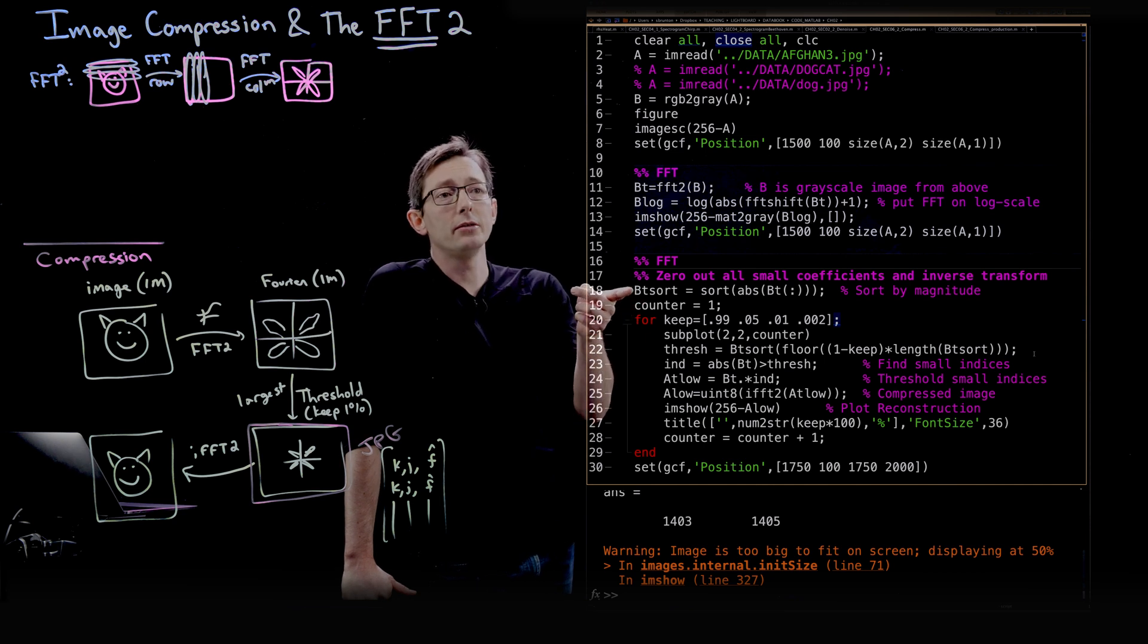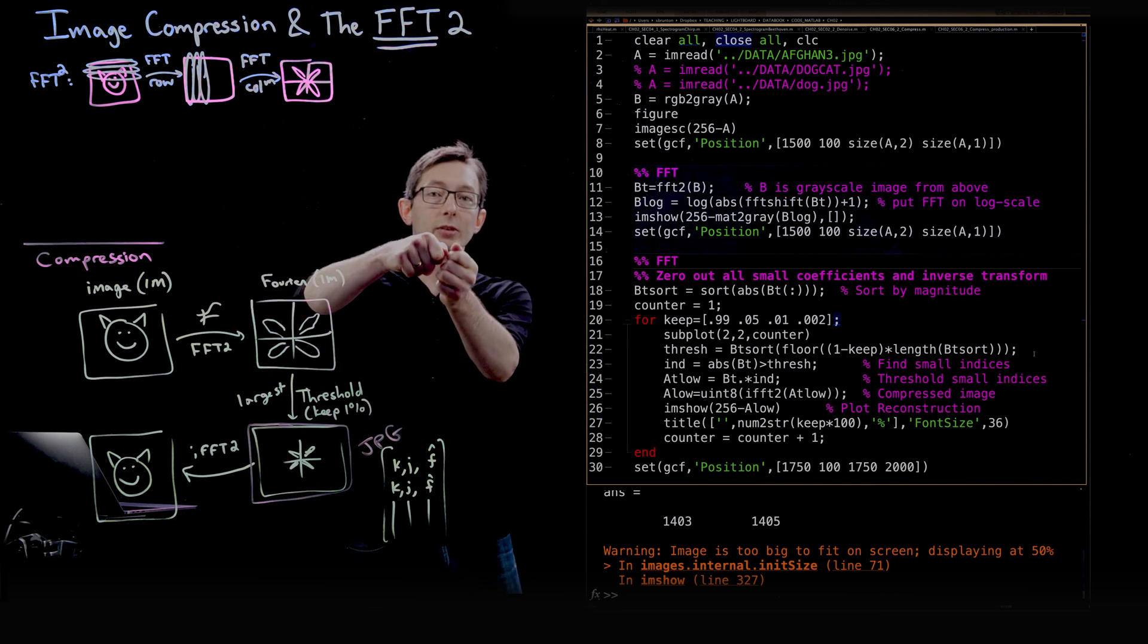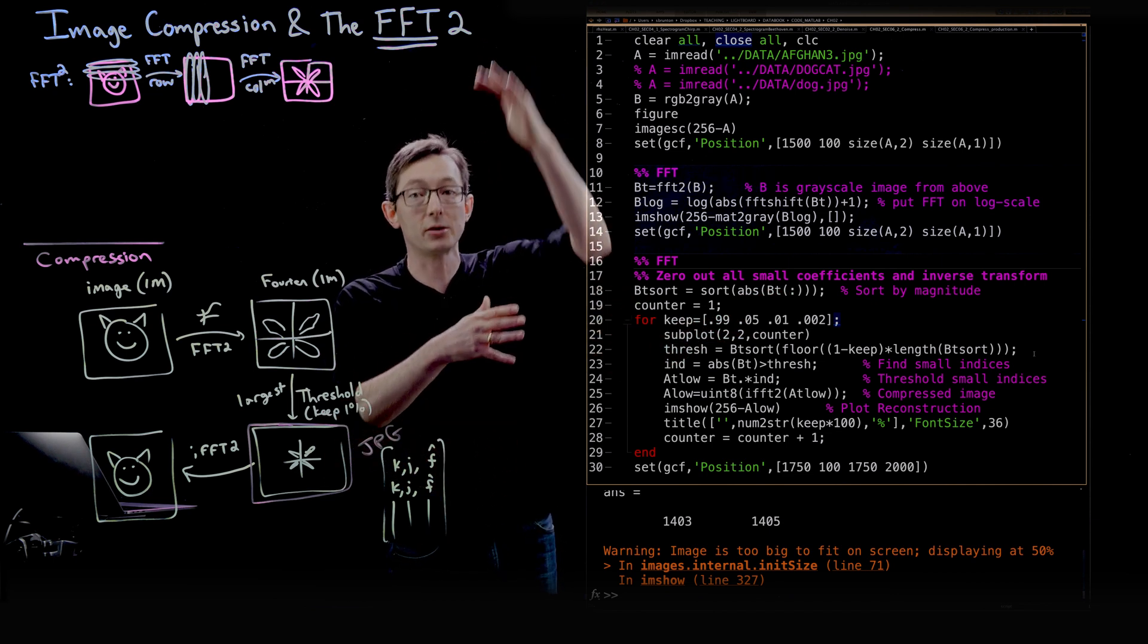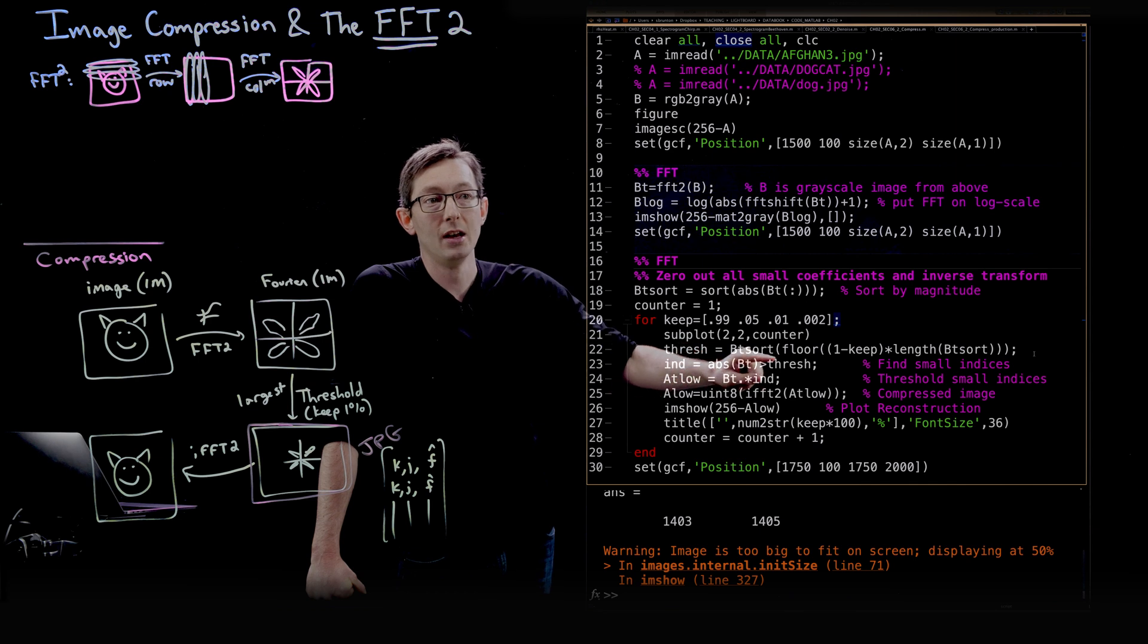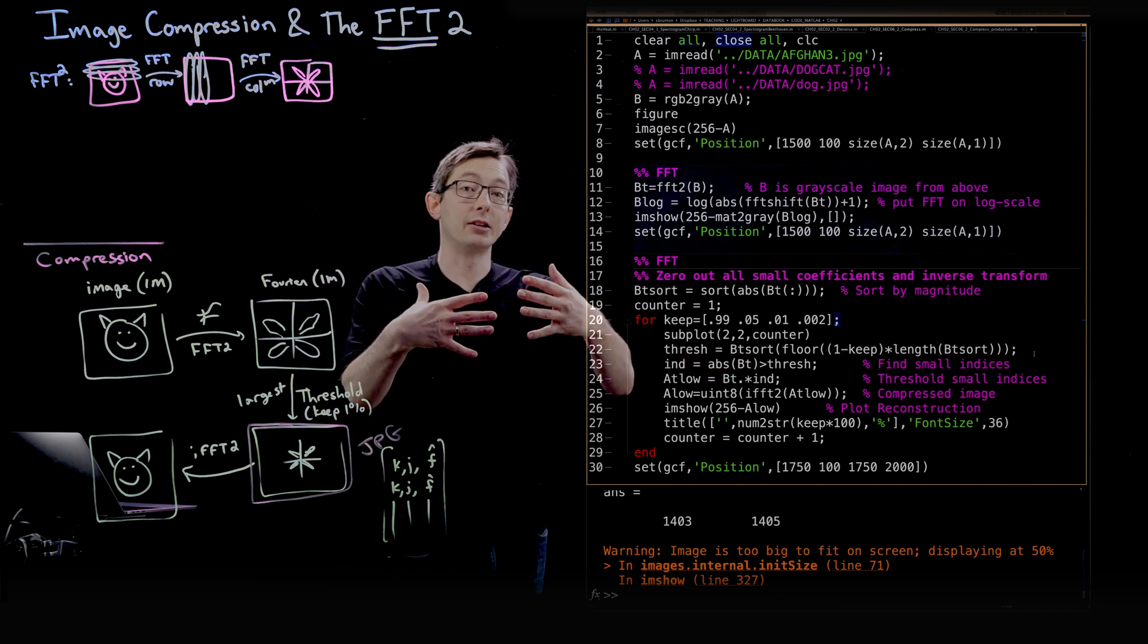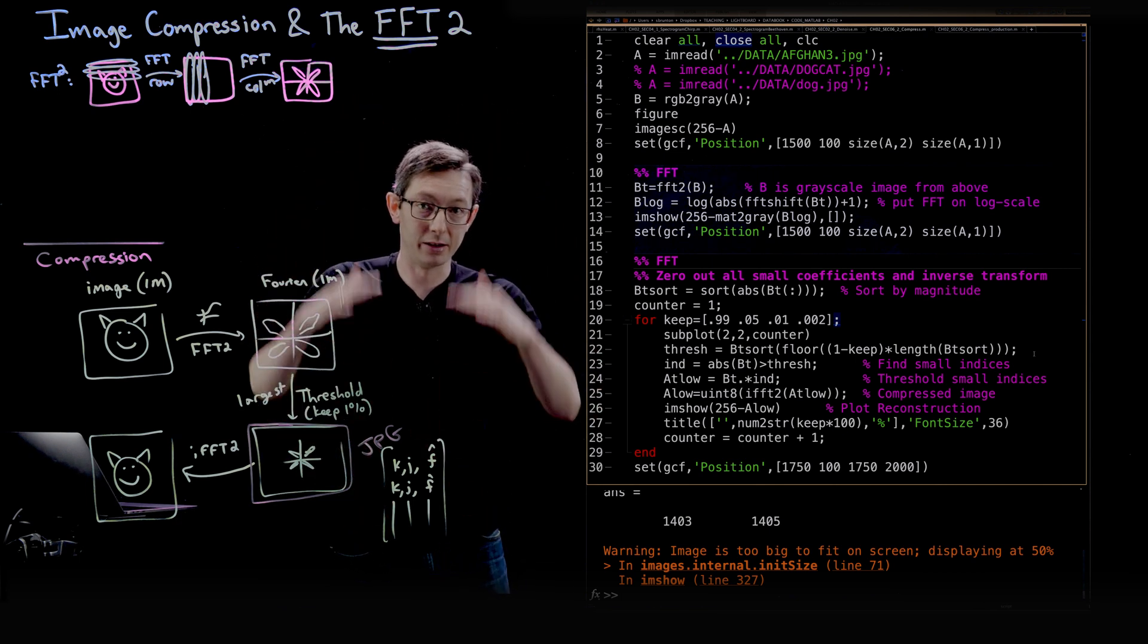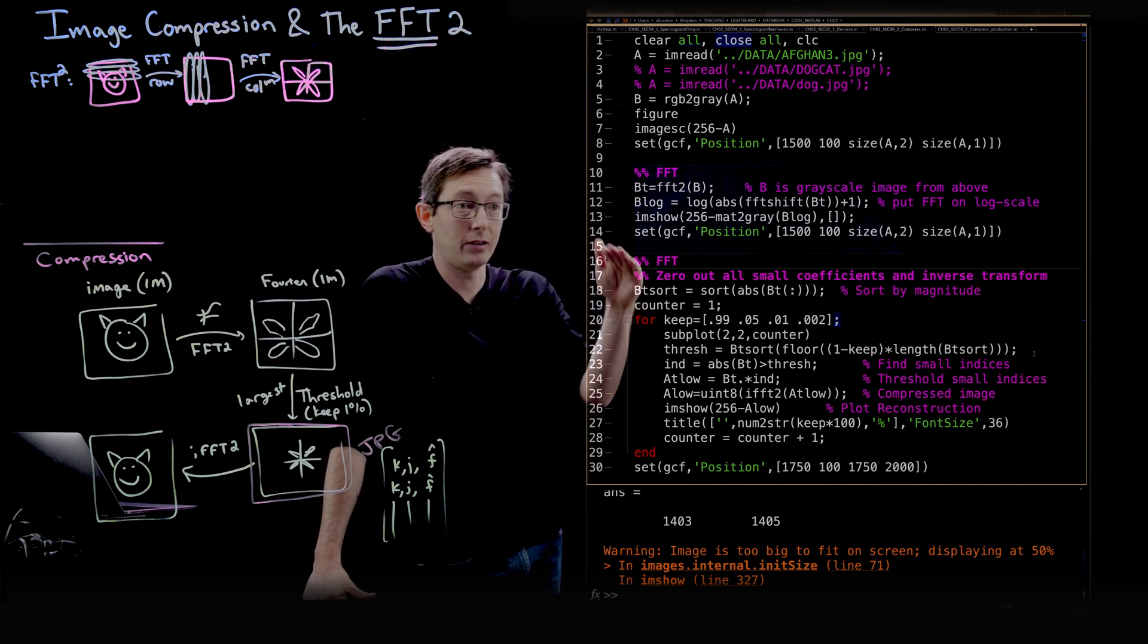What we're going to do is we're going to sort our Fourier coefficients from line 11. We're basically going to turn that array of Fourier coefficients into a really, really big vector using this BT of colon that vectorizes it. Then we sort them from biggest to smallest. And then what we're going to do is we're basically going to pick a threshold. So we're going to pick the top 1%, the top 5%, the top 99%. And we're going to use that threshold to determine which of those coefficients are larger. So that's how you pick your threshold.